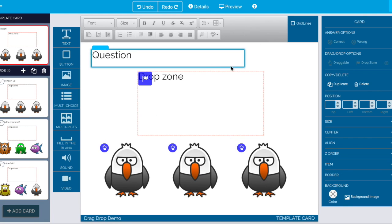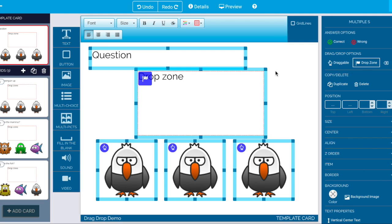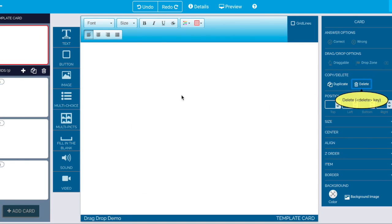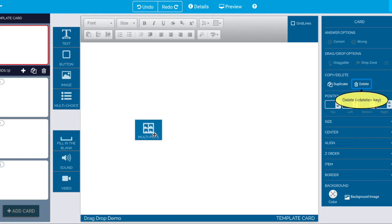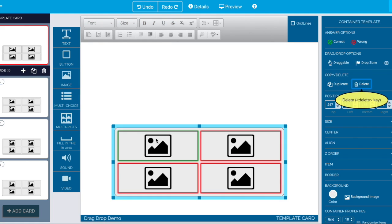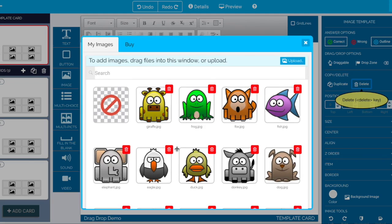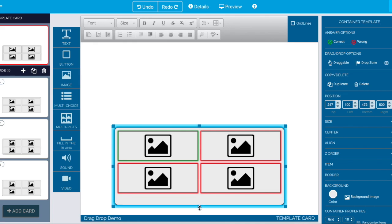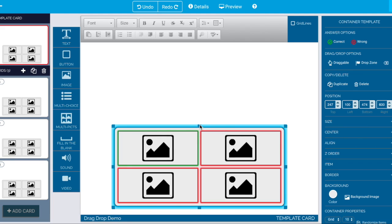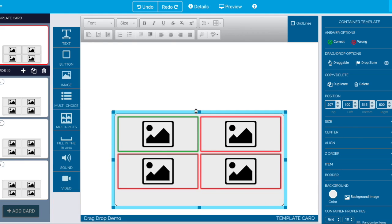to my template card select all the items delete them all start from scratch and give a really fun example. So here's a multiple choice scrambly thing with pictures but let's just make it a little bit bigger